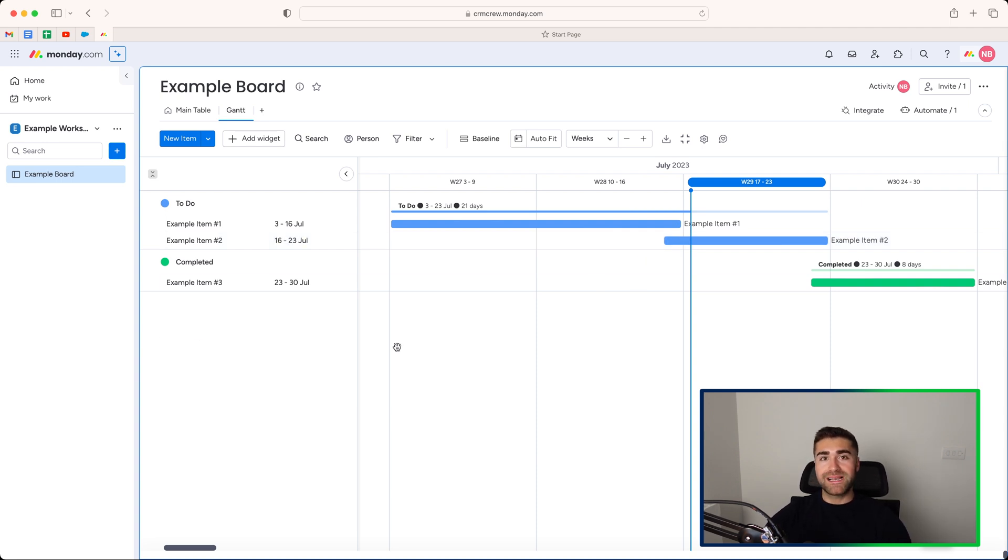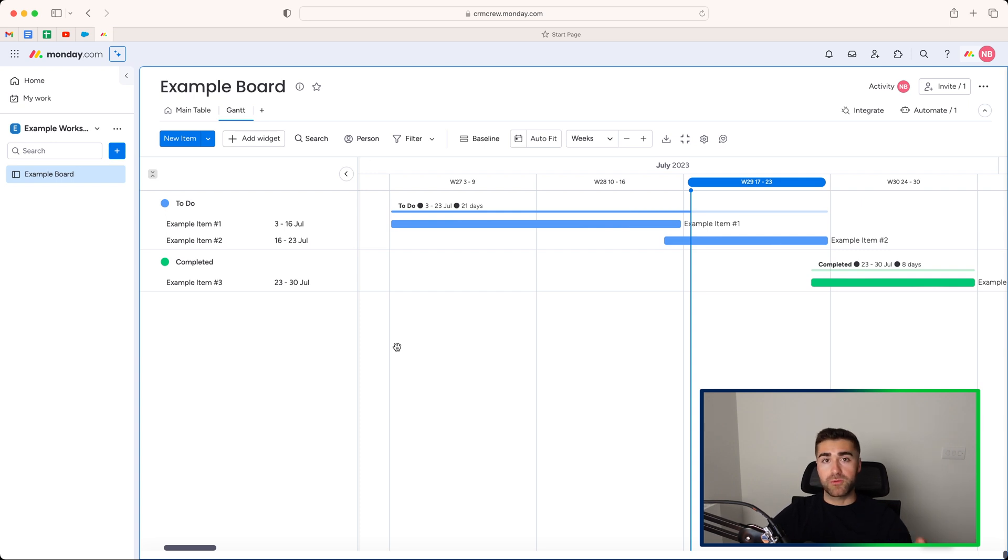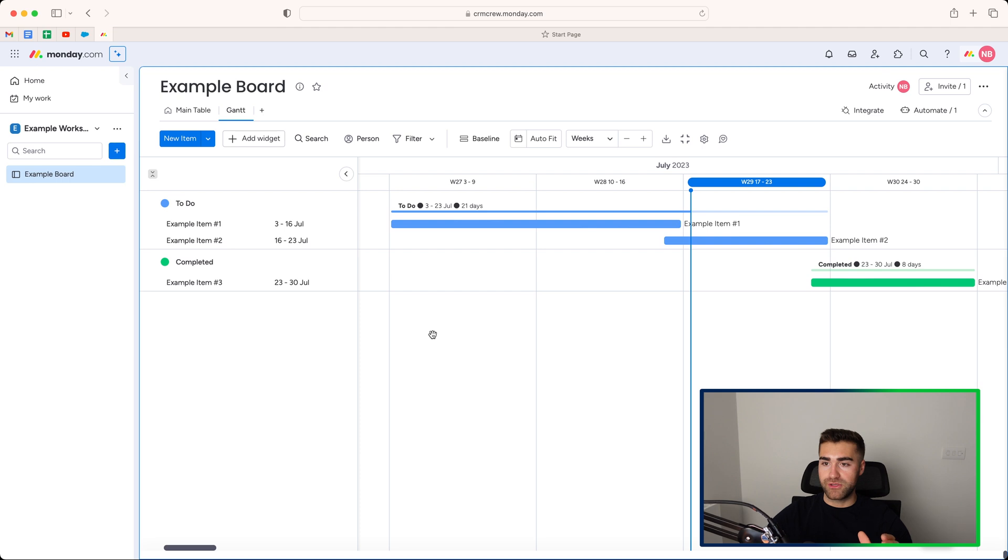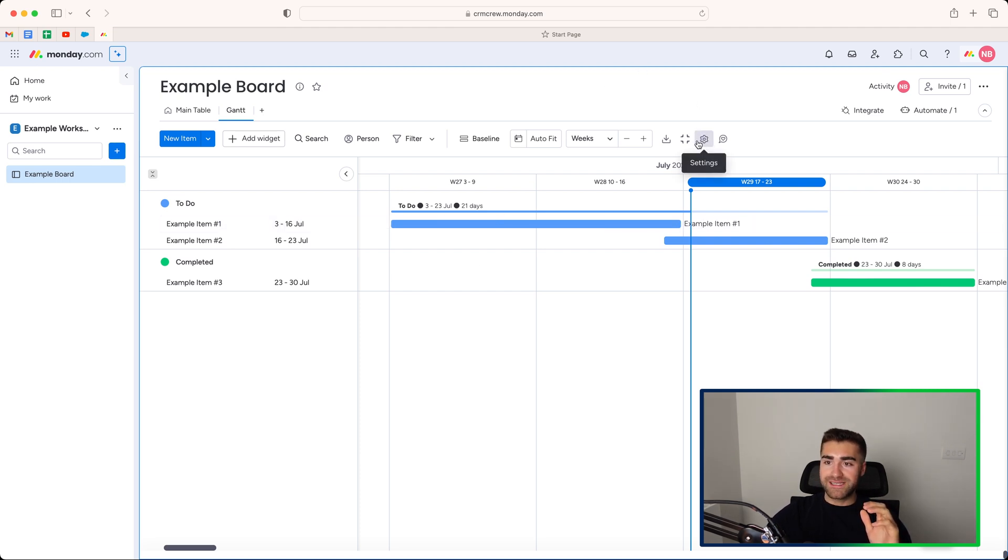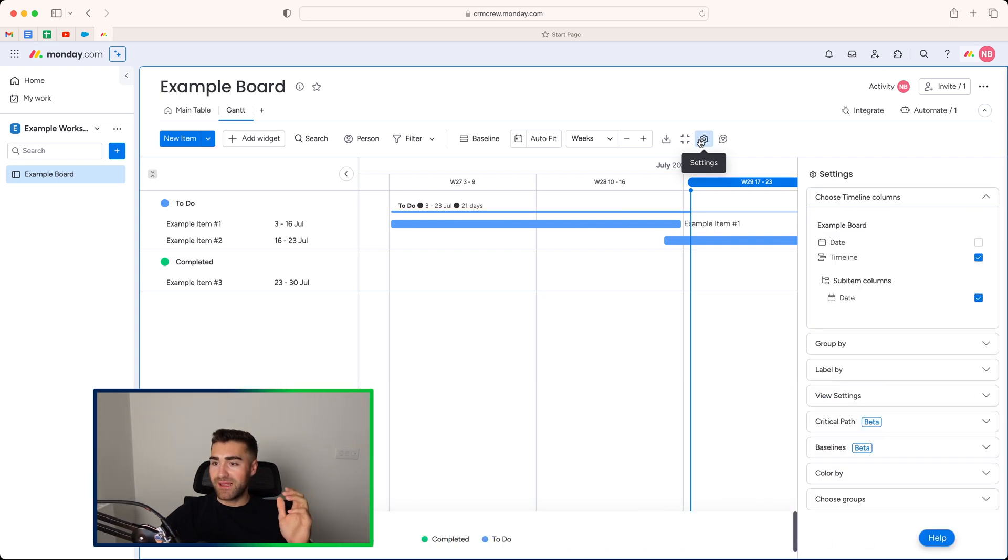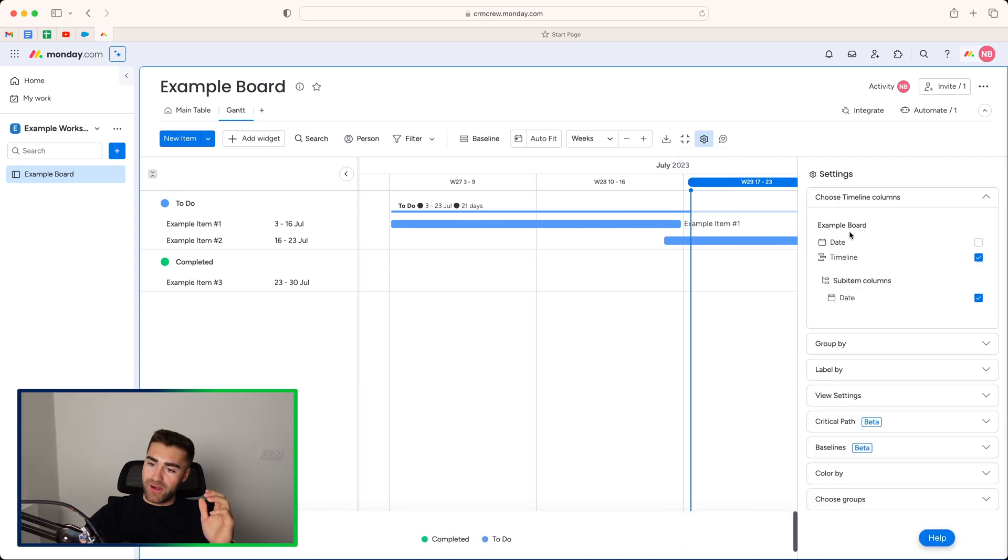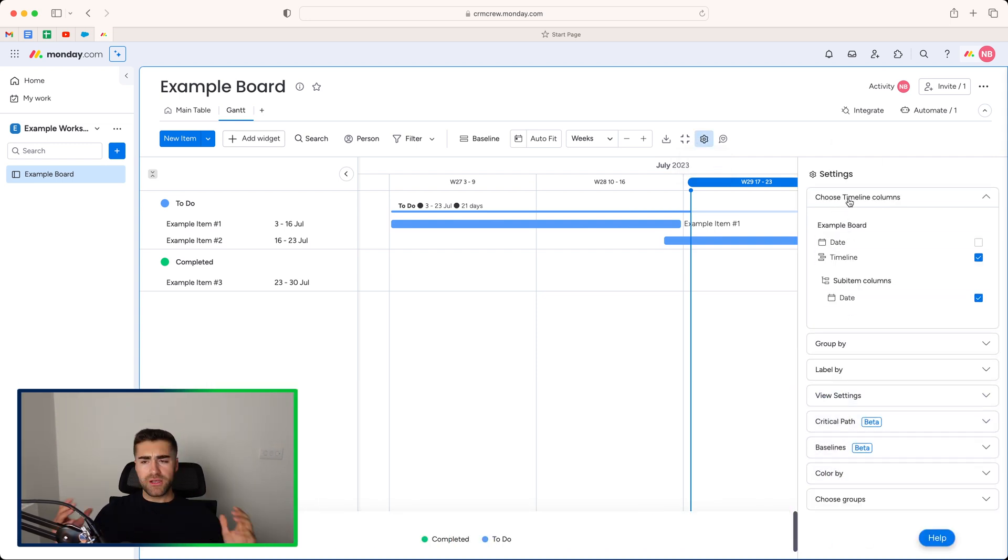But firstly, let's go through the absolute basics of just adjusting the Gantt view to suit your preferences and how you'd like to view the information available to you. So if you go to the cog in the top right hand corner here, we've got this settings option. As you can see, go ahead and select this and I'm going to work through these different options.